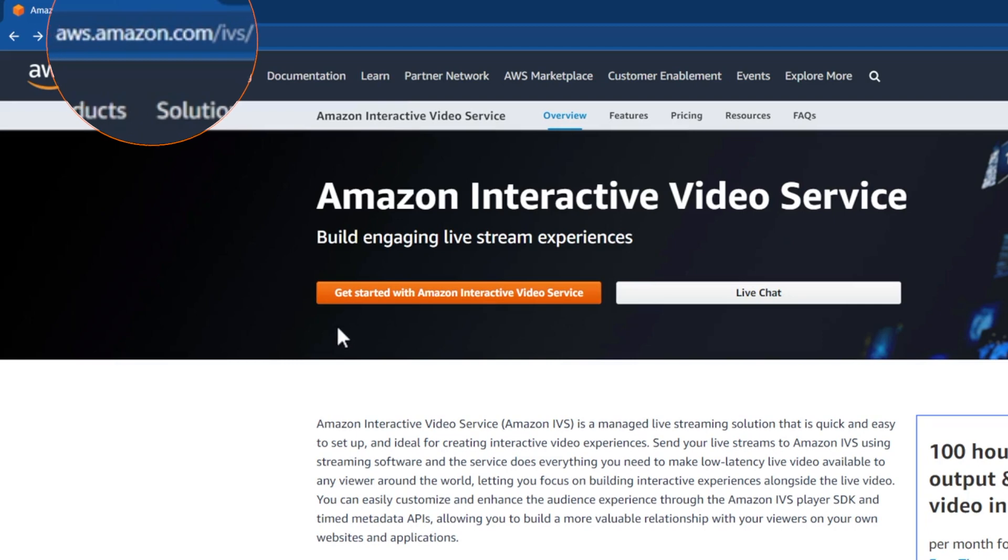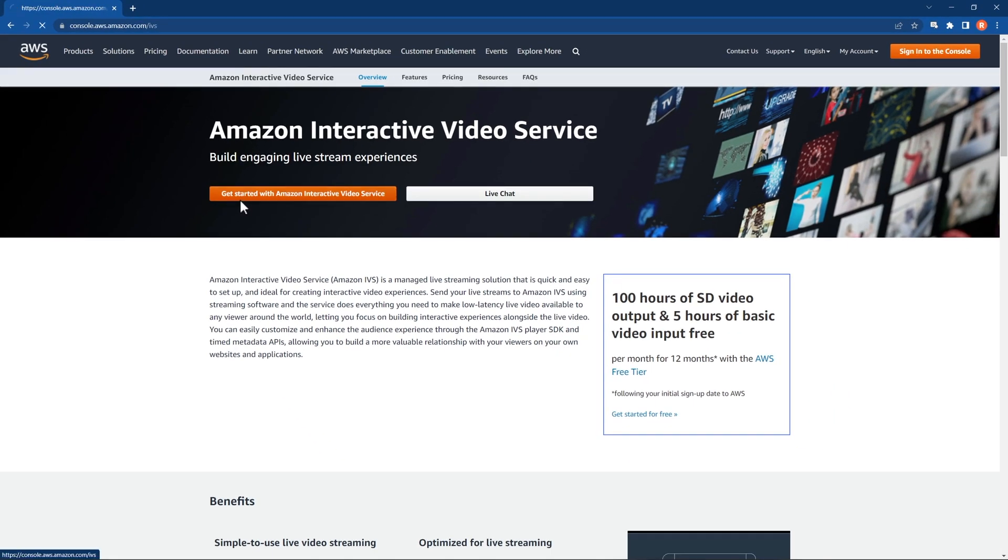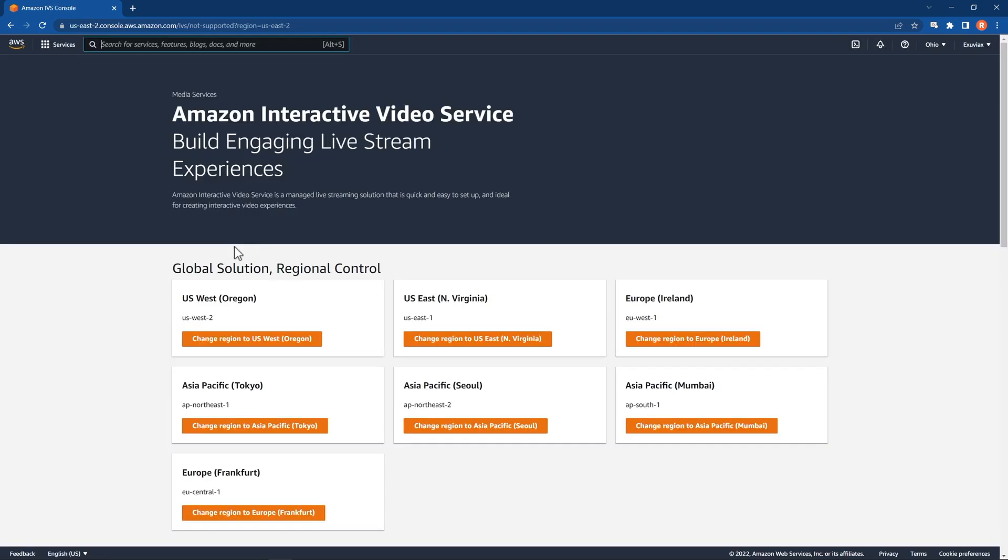To start, go to the Amazon Interactive Video Service or Amazon IVS site. Amazon IVS is powered by Amazon AWS. So, once you get to the Amazon IVS platform, log in using your Amazon AWS email and password.